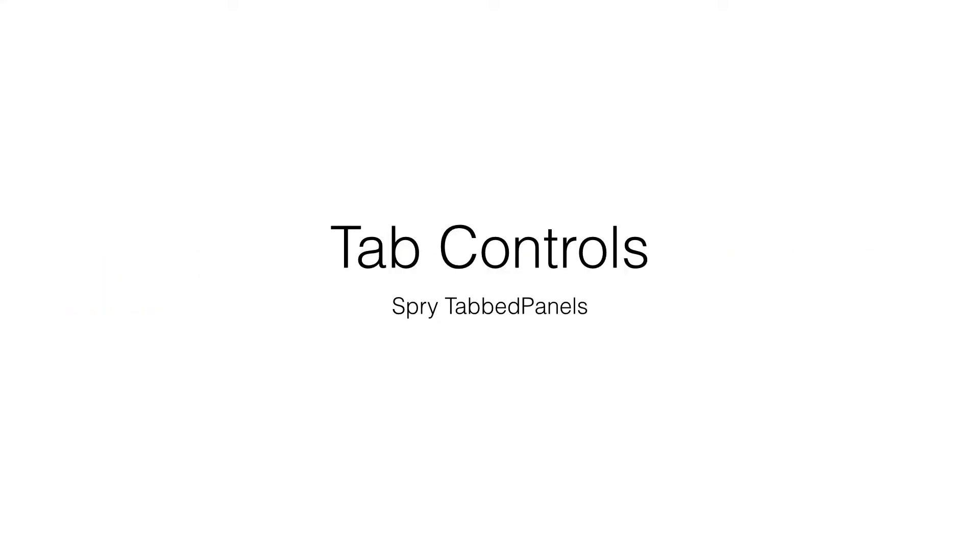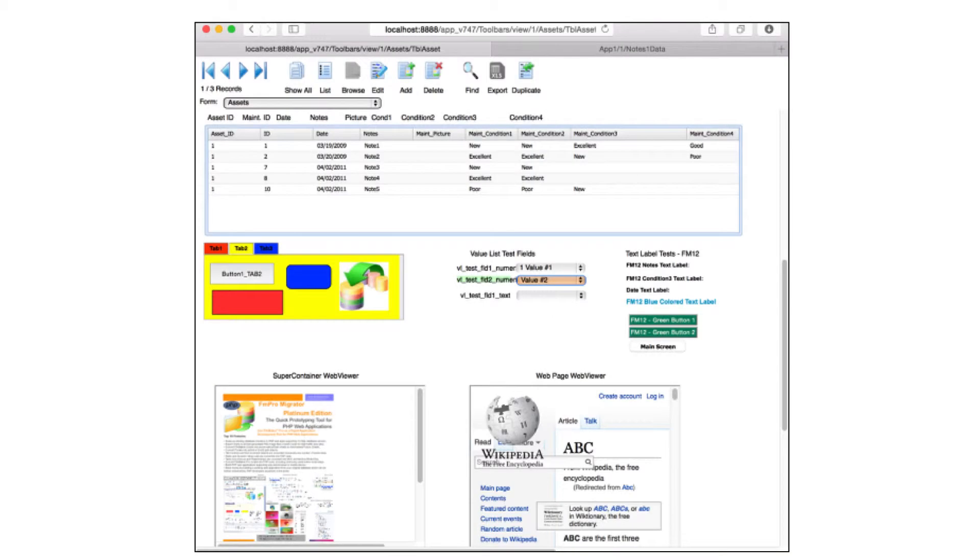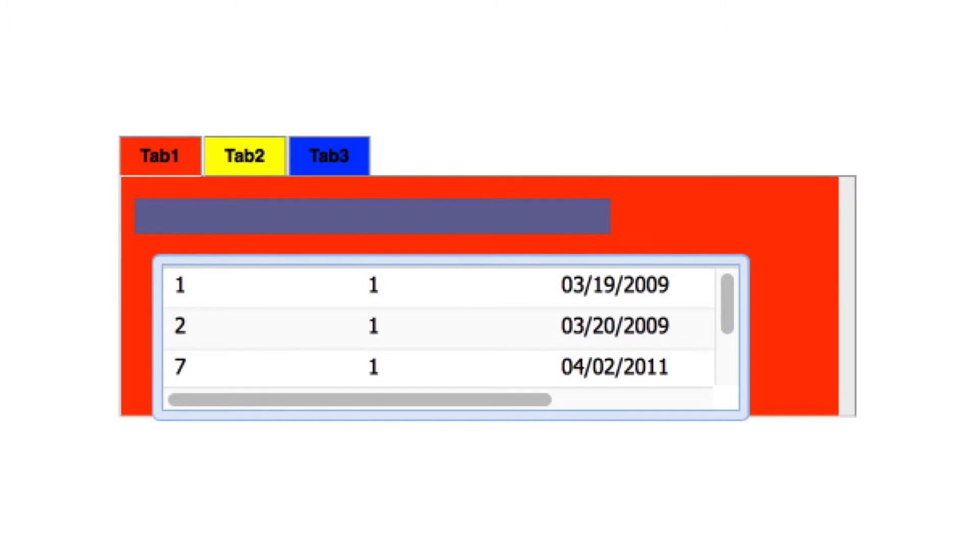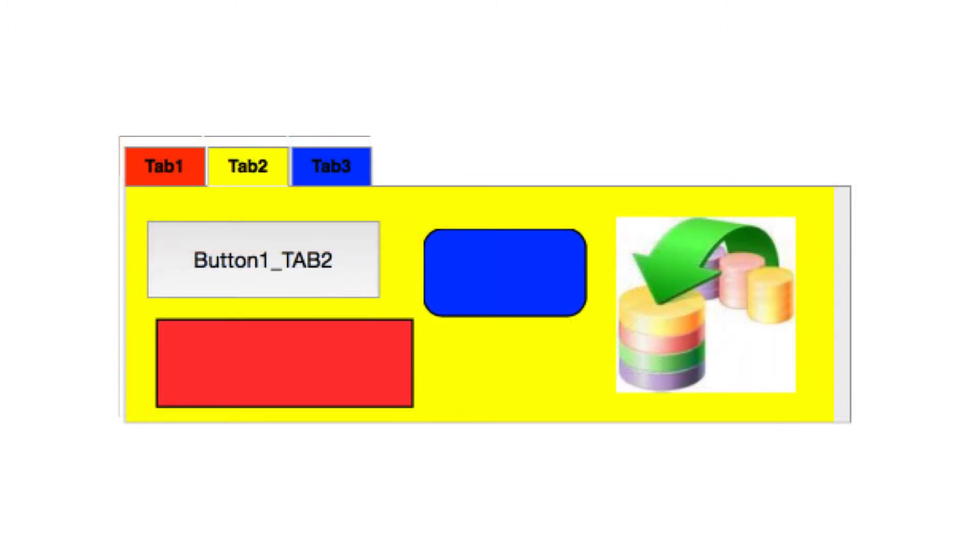Tab Controls are converted into spry tabbed panels. Any type of object may be contained within a tabbed panel, including enclosed tab panels.